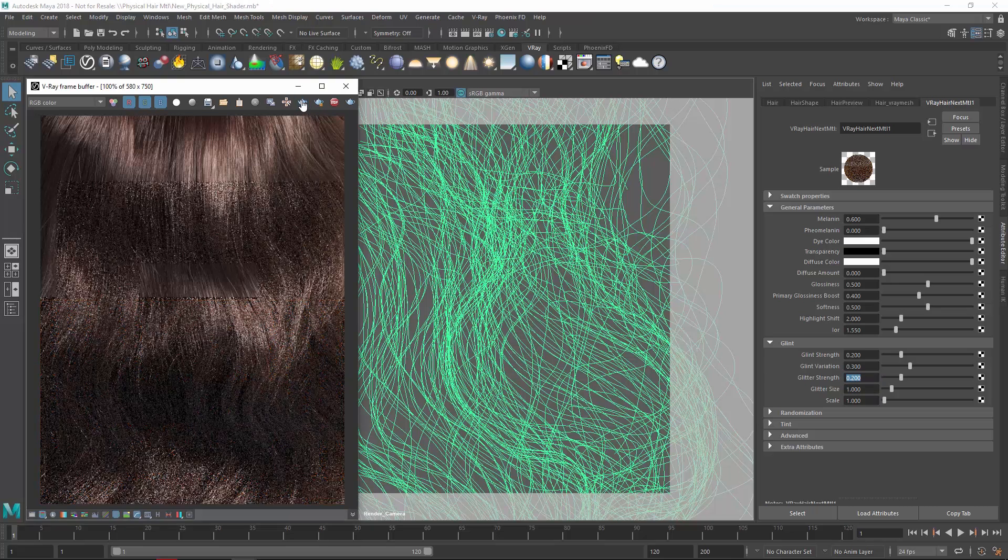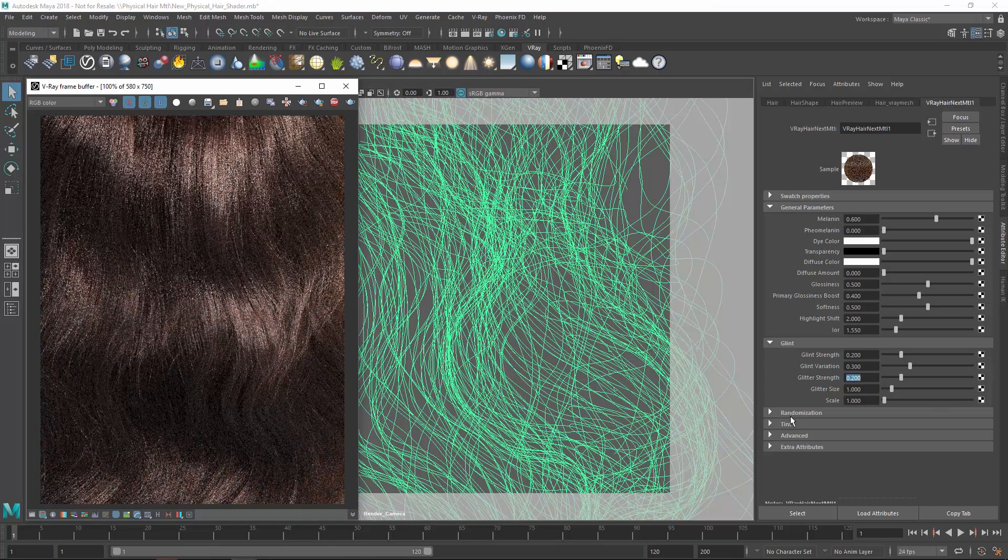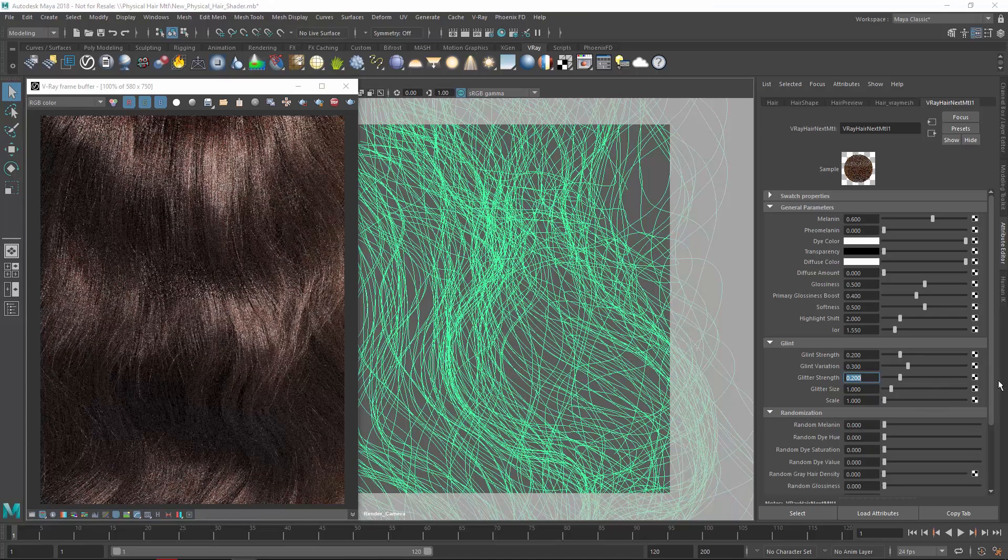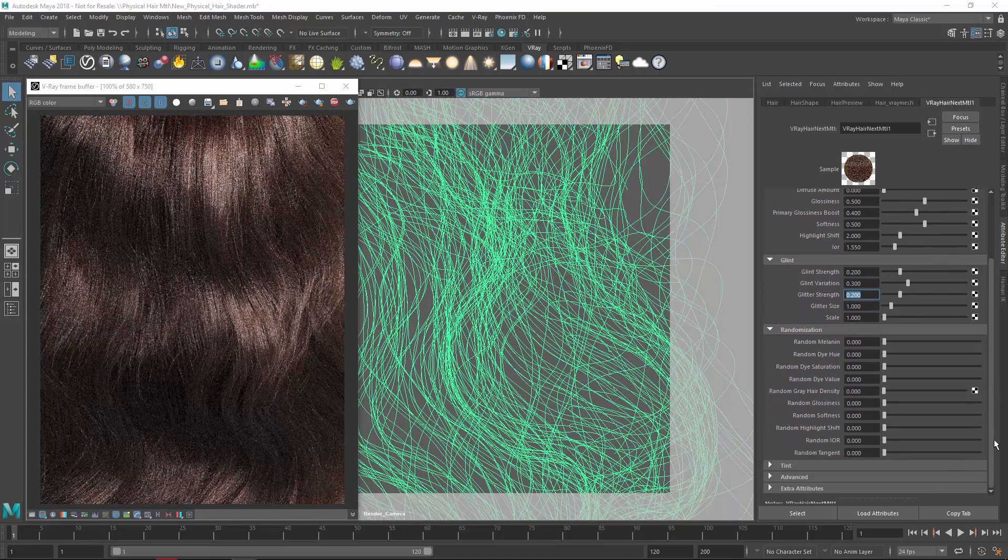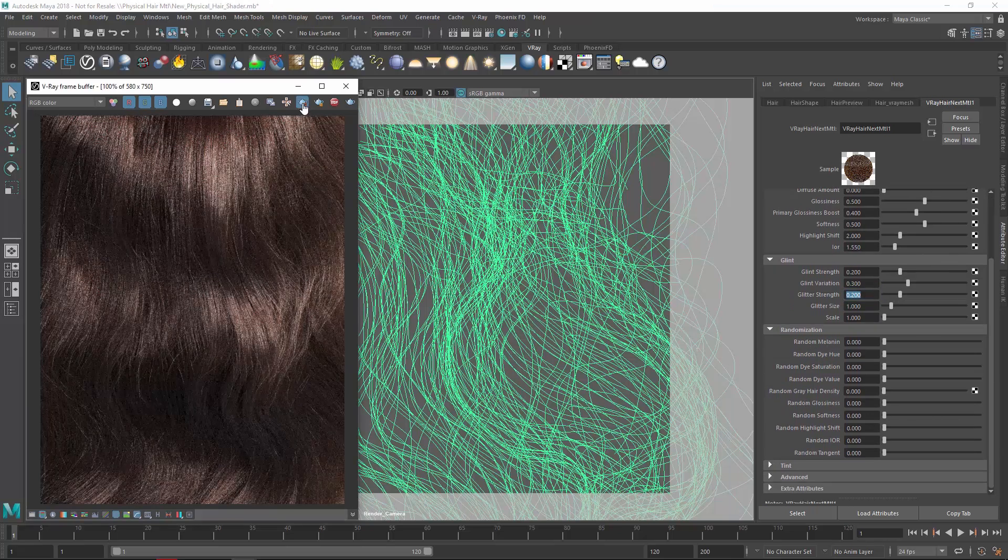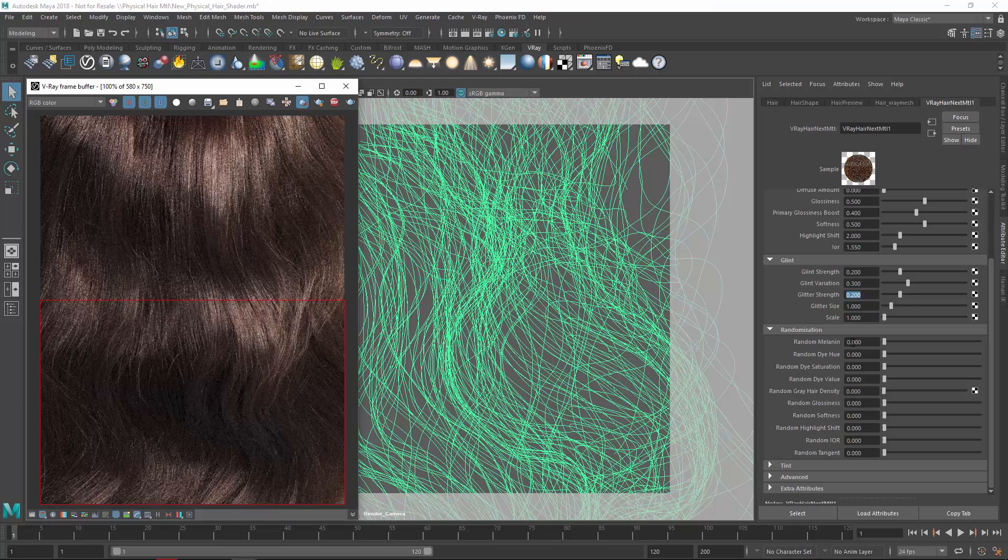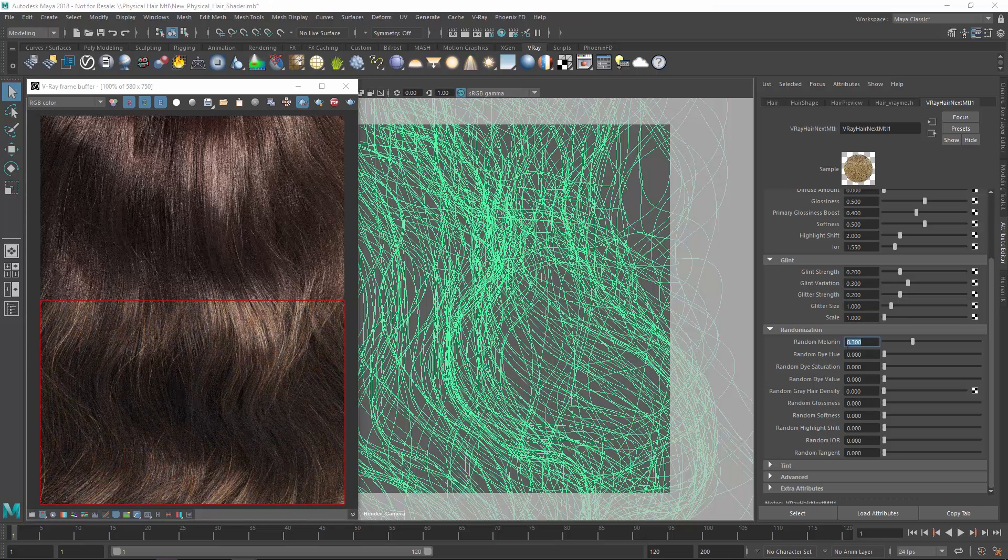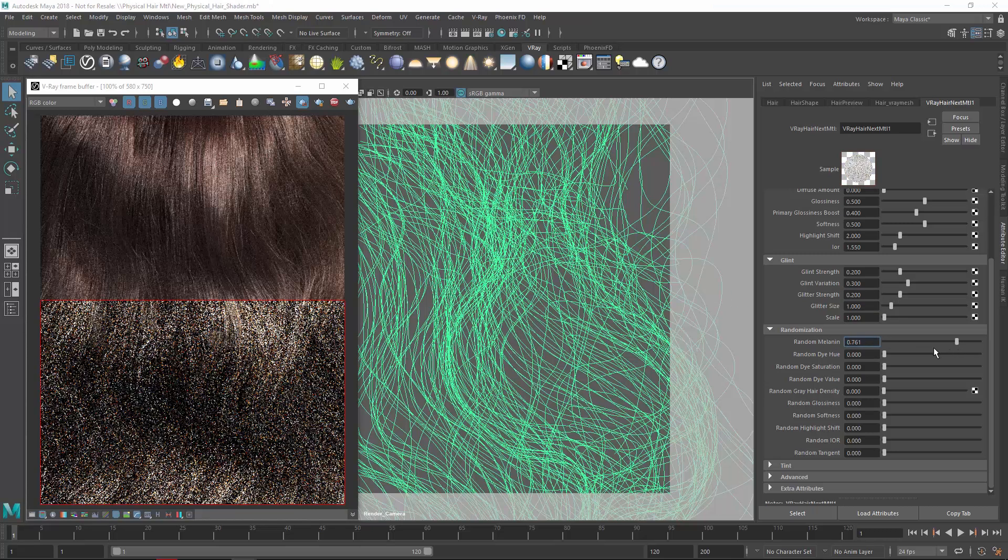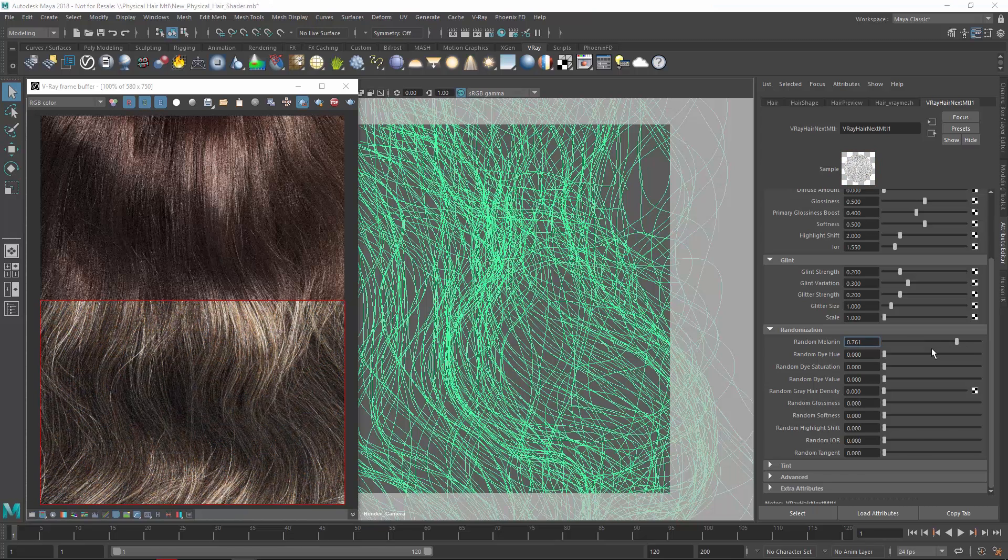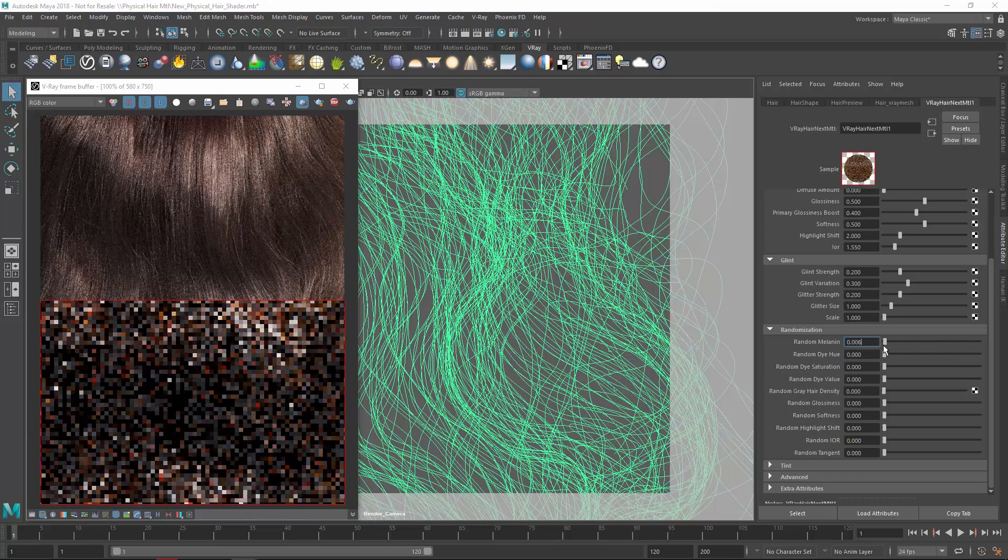Finally, let's drop down the randomization section and then change the random melanin parameter. This setting will add some variation to the amount of melanin in the hair strands. Let's turn on the render region again so we can compare any changes we make, and I'll increase the random melanin a bit so you can see the effect it has on the hair.